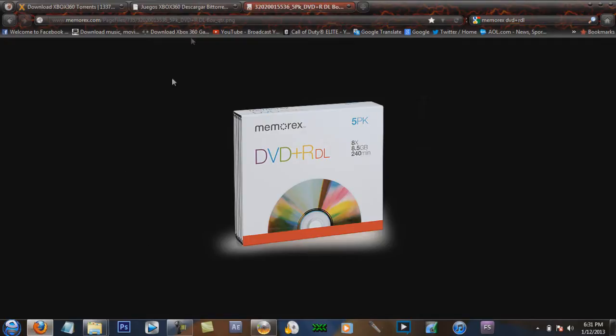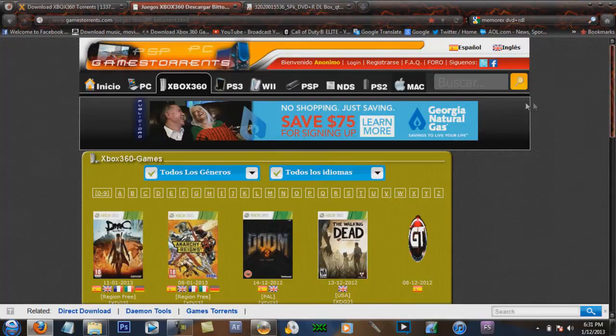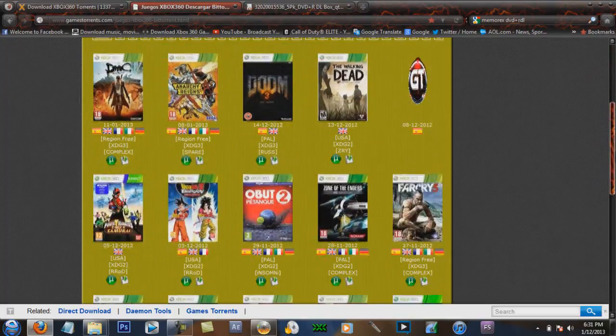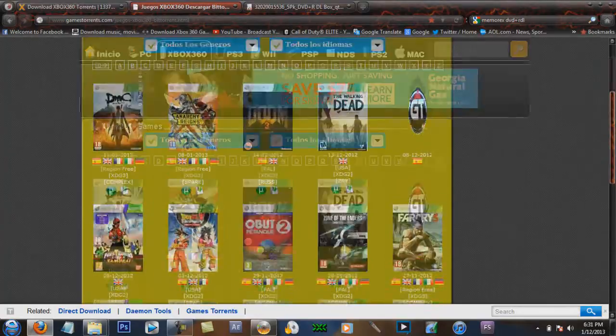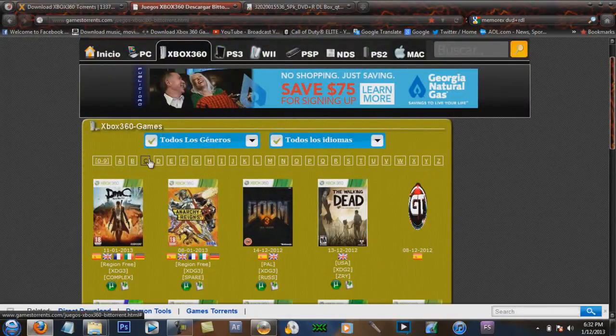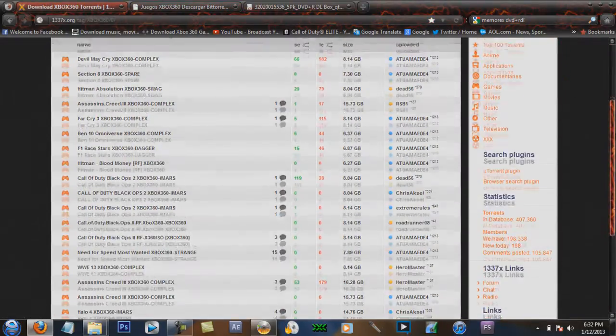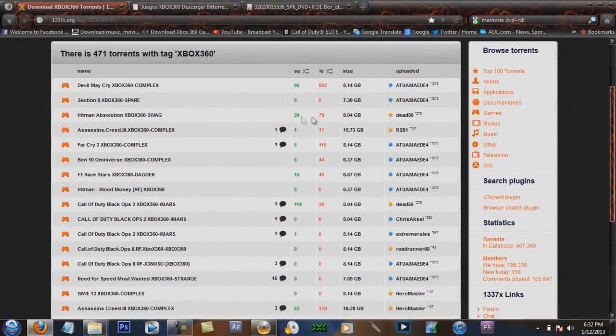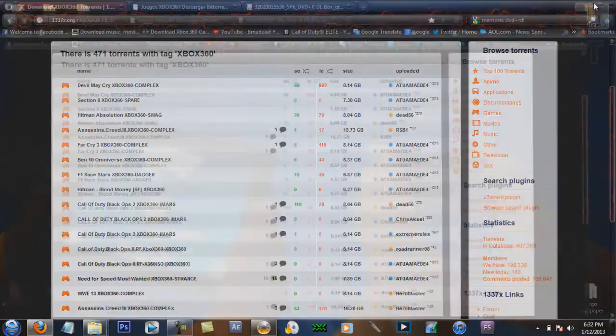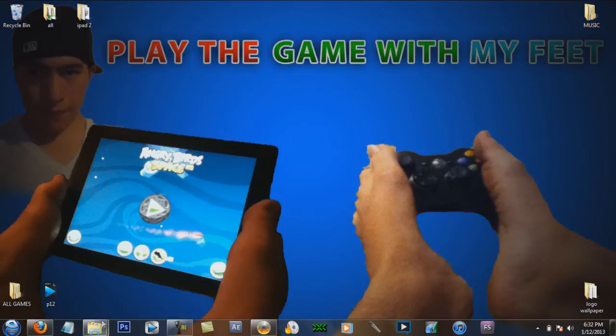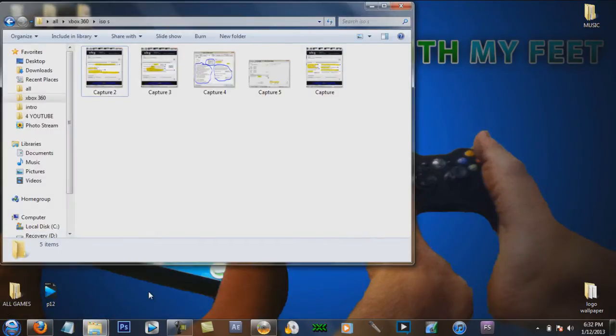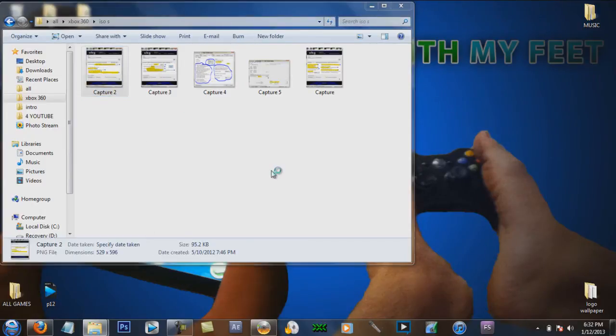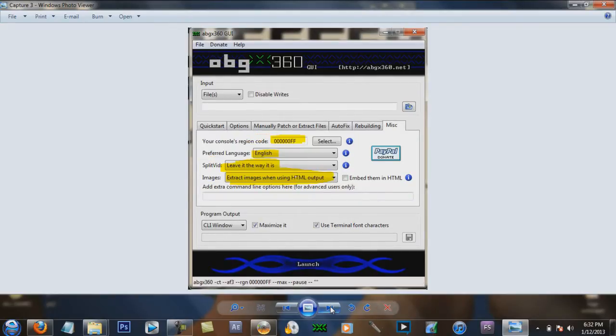After you have that, these are the websites to get the newest games. Then after that, you need to set up your image burner and abgx360. These are the setups you need. If you don't know how to use them, just put it in the comments and I'll show you how to do it.